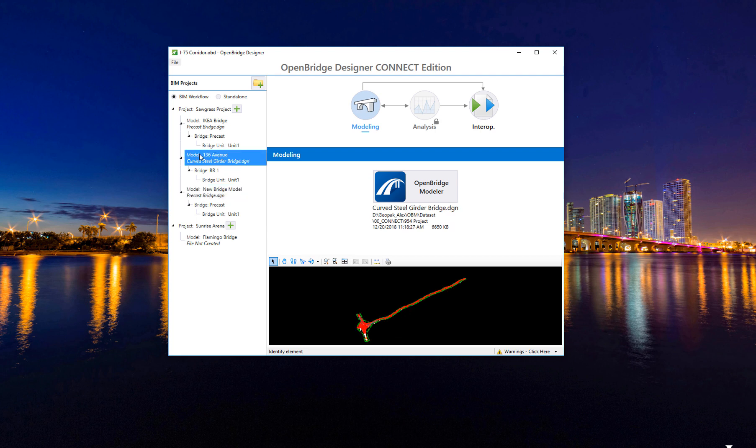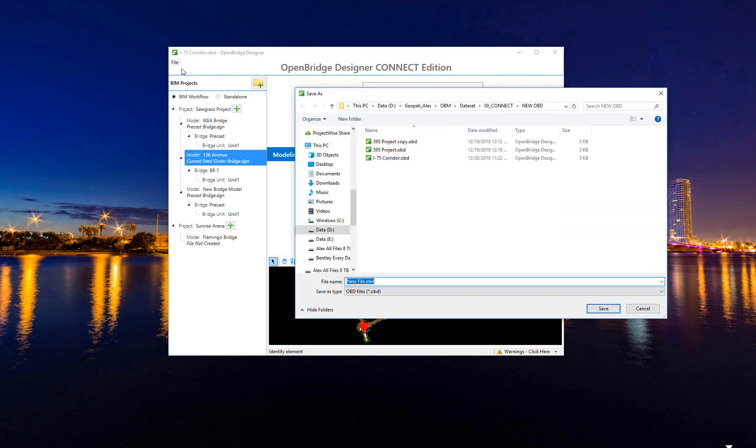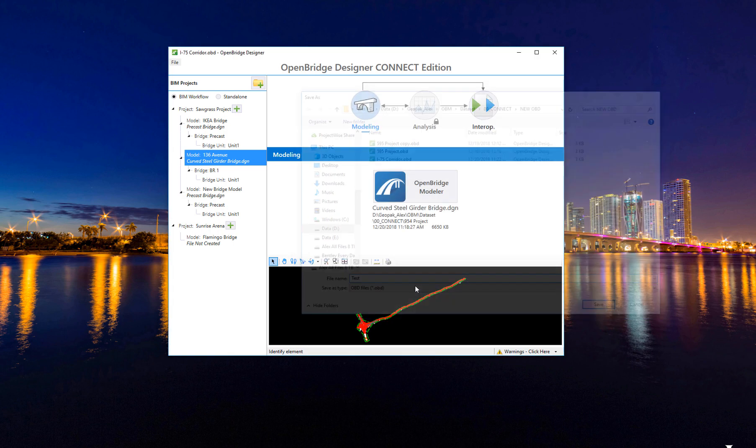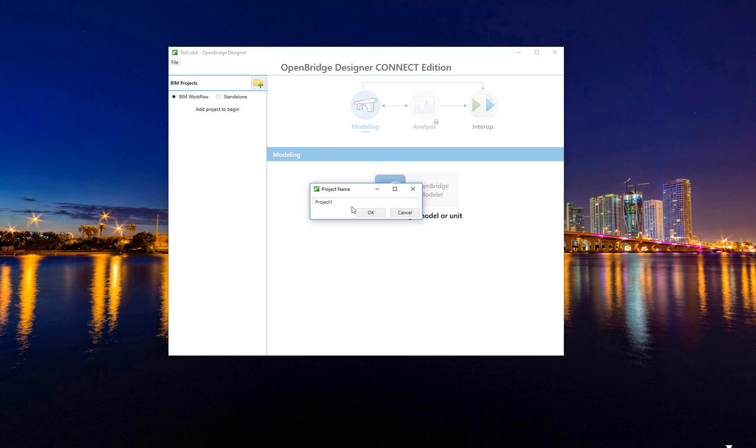Now how you create this or how you add it? Actually it's very simple. For example, let's create a new project from scratch. I will create a new OBD file and call it test. I will do it using the BIM workflow. So I will create a project - the I-95 project or I-95 corridor. It's a long project.